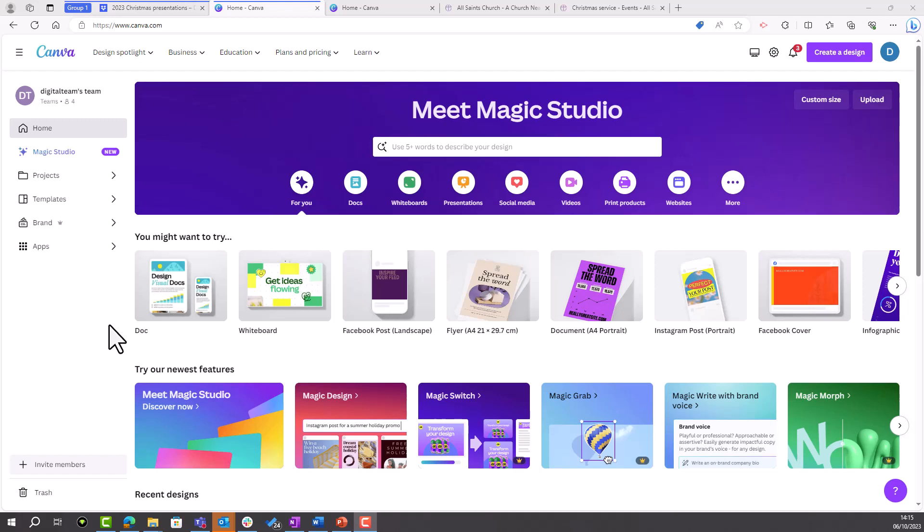There are two ways that you can add a QR code on Canva. Firstly, you can add a code to a design you've already created.